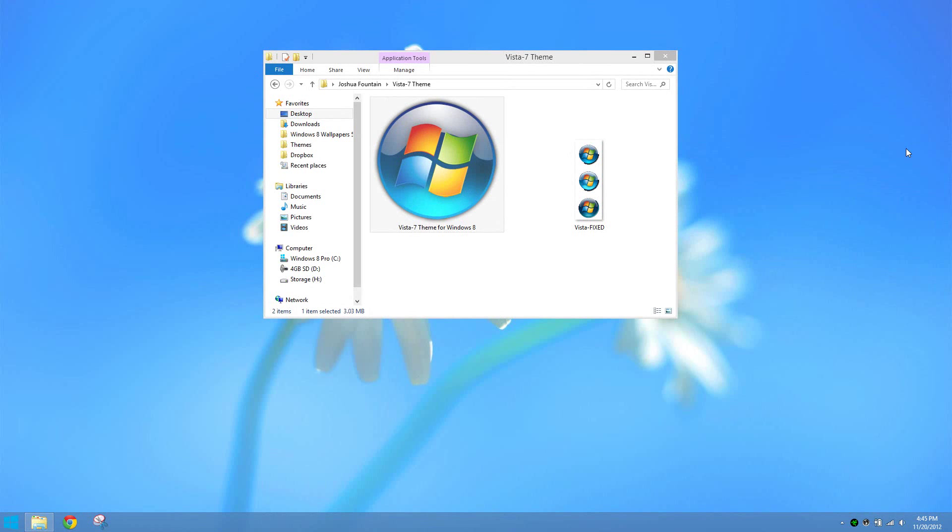Hello, welcome back to another Windows theme overview. This theme overview is going to be based on the Vista and 7 themes.